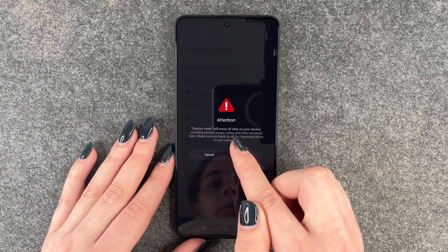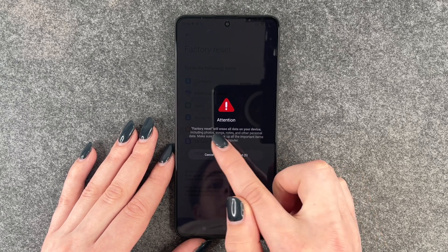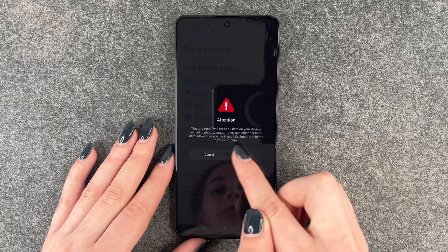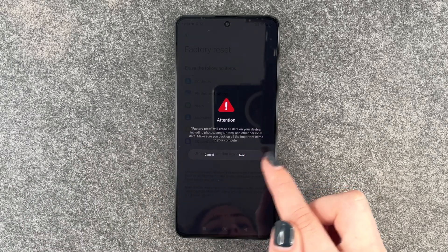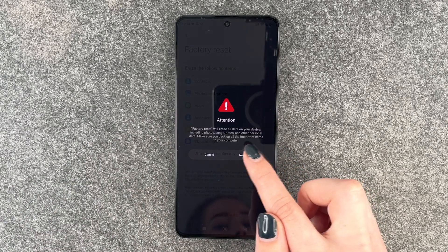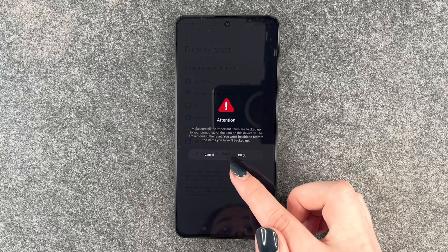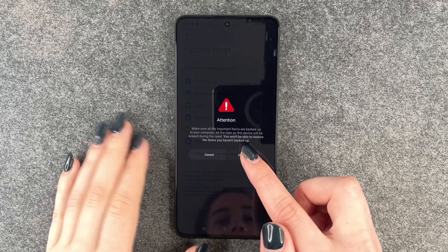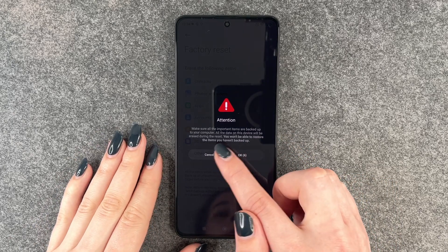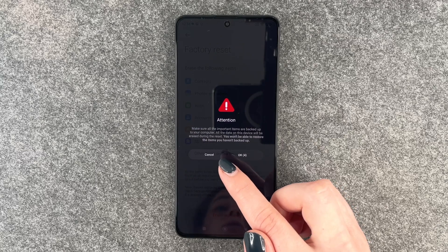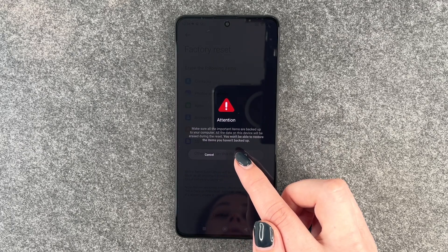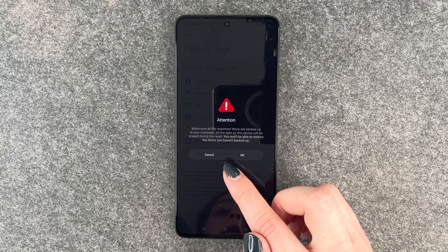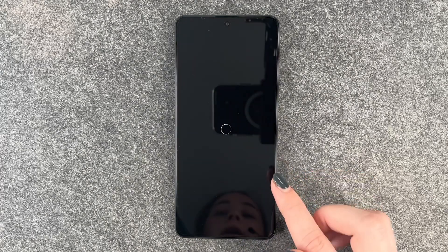Attention: factory reset will erase all data on your device, including photos, songs, notes, and other personal data. Make sure you backup all your important items to your computer. All the data on this device will be erased during this reset, and you won't be able to restore the items you haven't backed up.